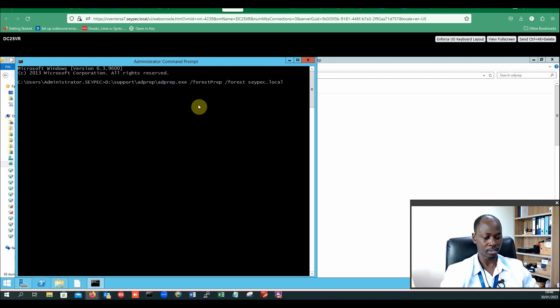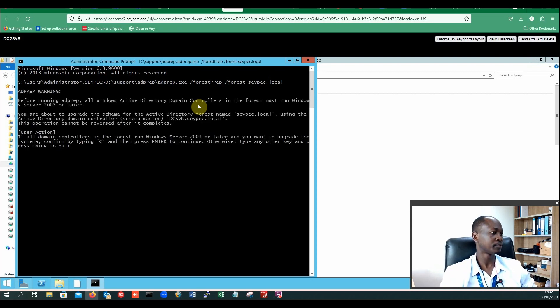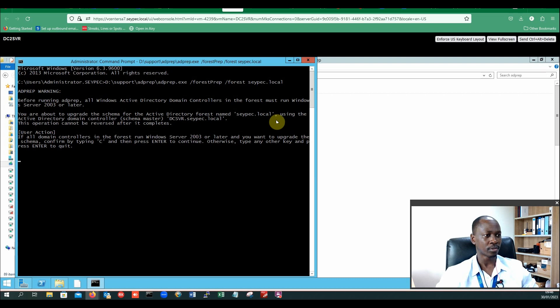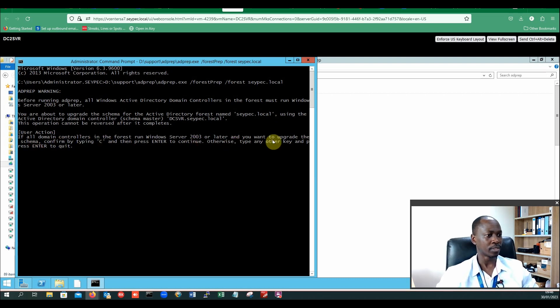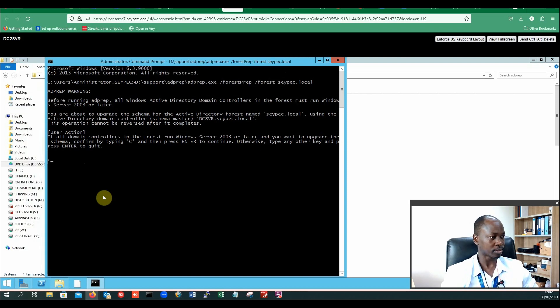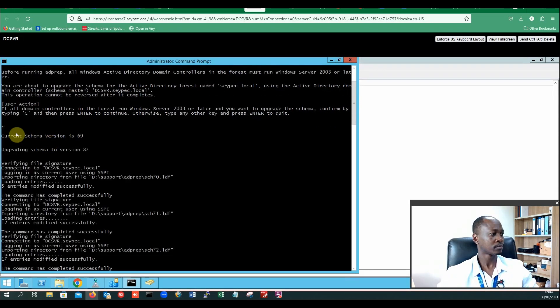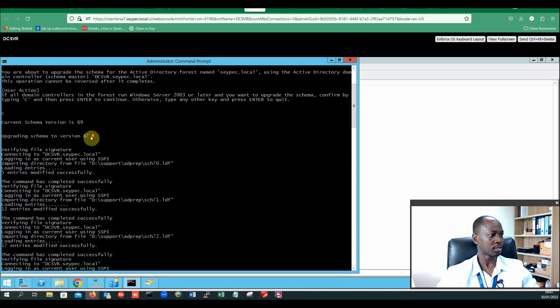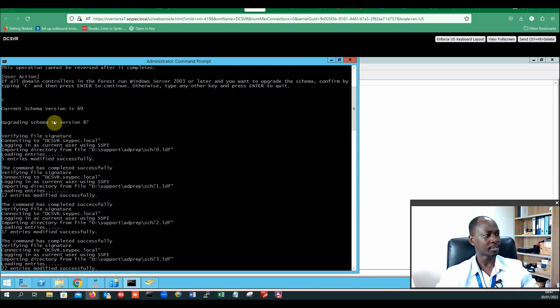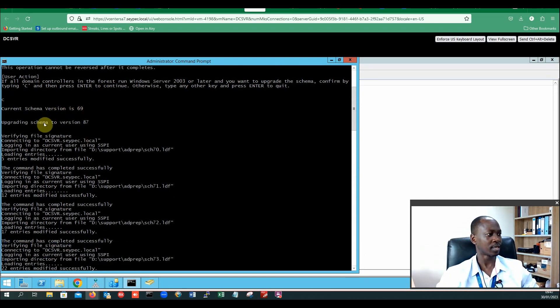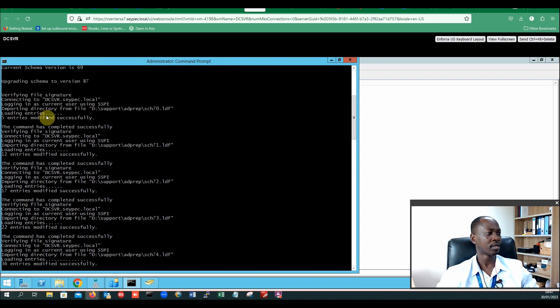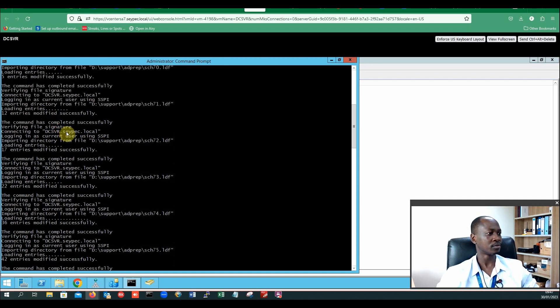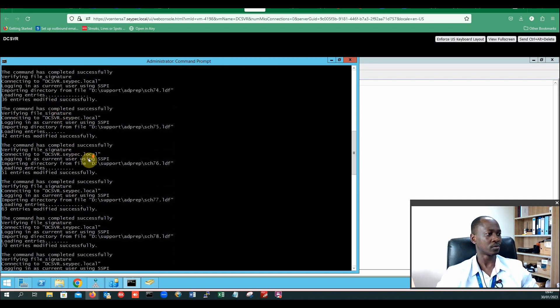Hit the enter button and you're about to upgrade. I just need to do enter. From here you type C to confirm, type C and press enter. Then the process will run. It tells my current schema version is 69 and it's going to upgrade to 87, and the process continues.